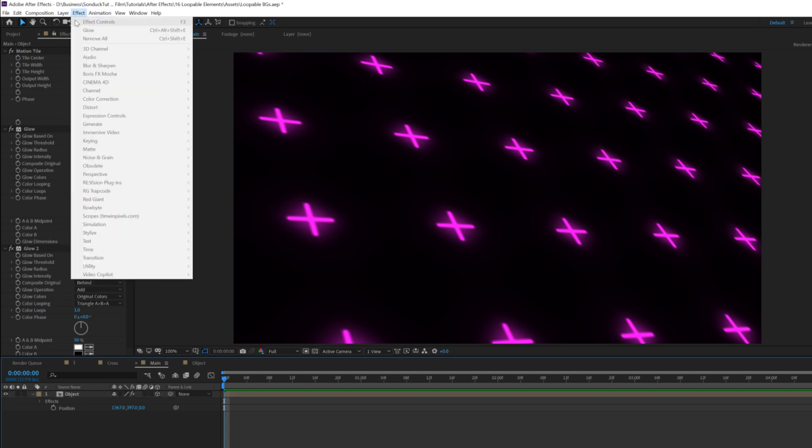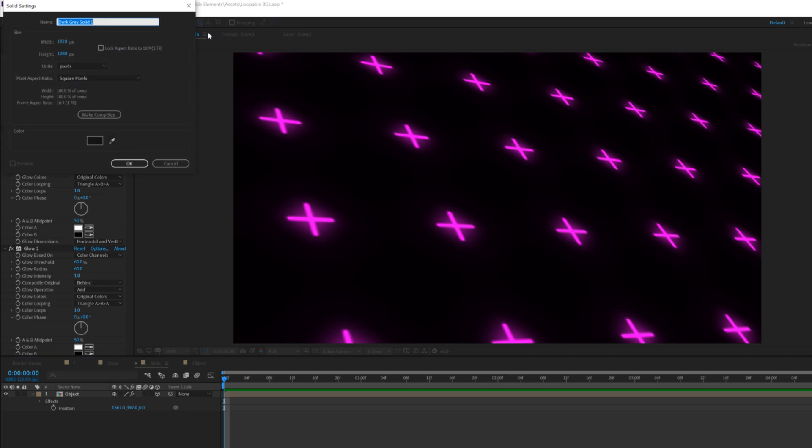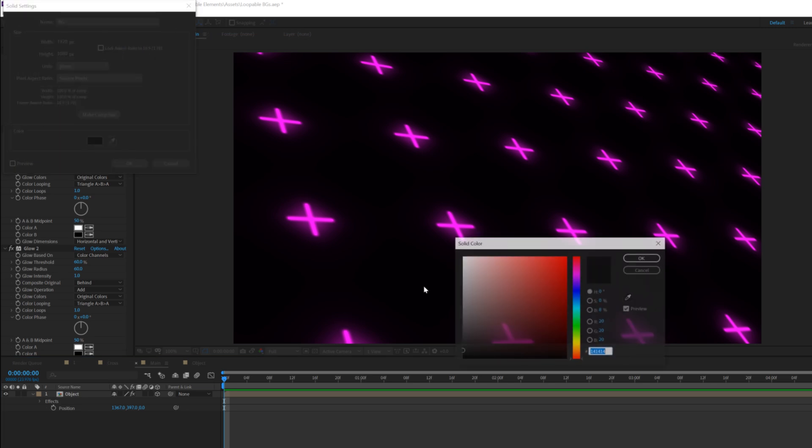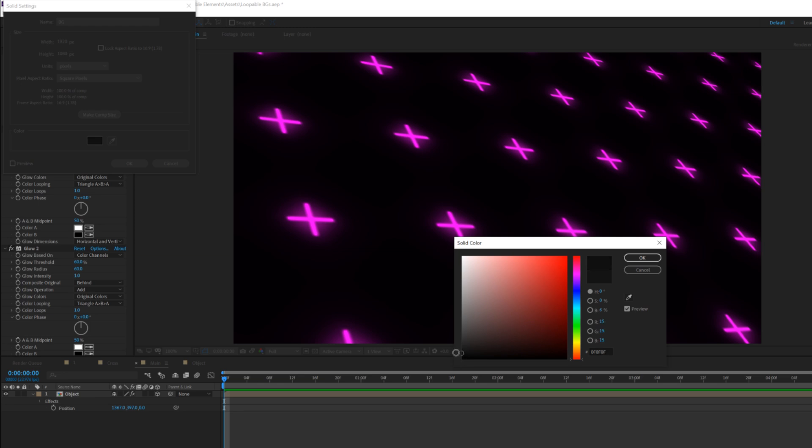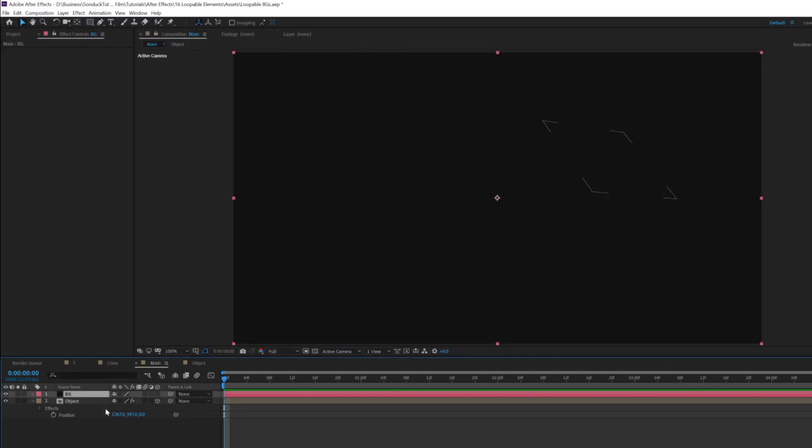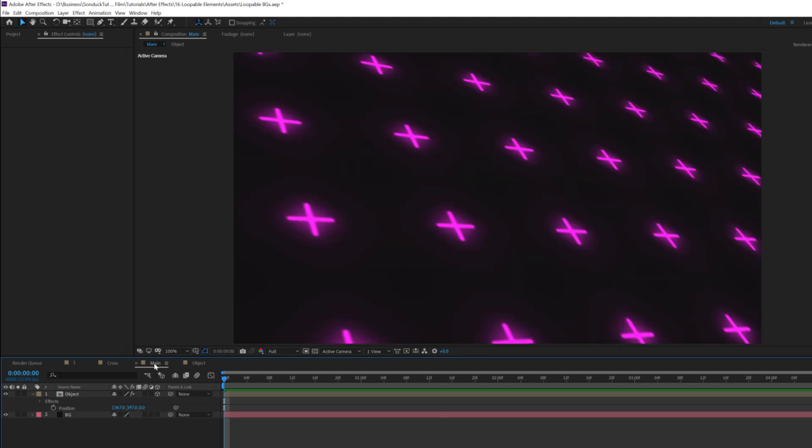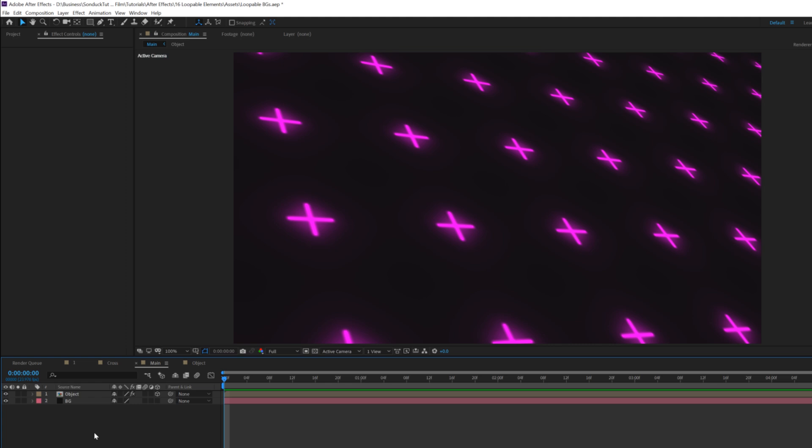We'll go up to layer, new solid, and I'll call this background. We'll select the color here, and instead of it being complete dark, let's go ahead and make it like an offset black, so it's very dark gray, and click OK. Create a new solid and bring this layer underneath our objects. This will help make the glow effect pop a little bit more. Alright, so things are coming together, but we got to make this stand out a little bit more. It's just kind of meh in here.